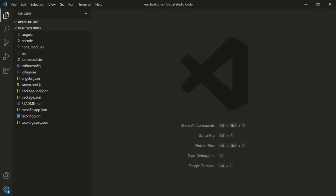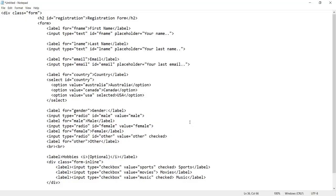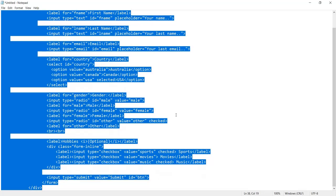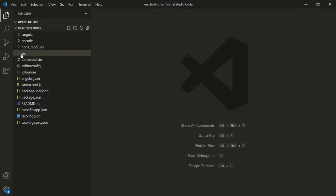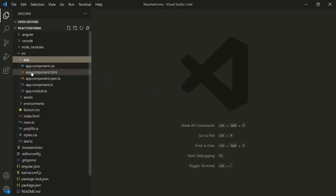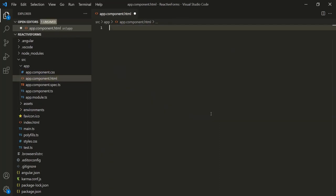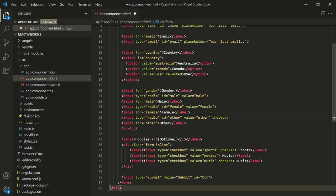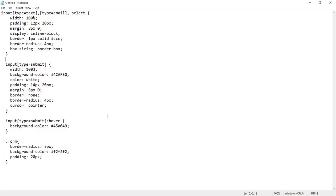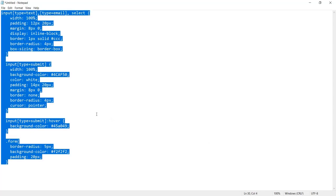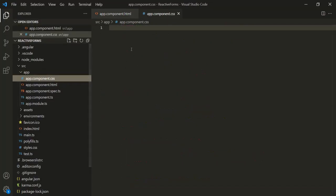Here I have created a brand new project called 'reactive-forms' and I have not done any changes in it. To work with reactive forms, we still need to use some HTML to define the form. To save some time, I have already written that HTML. Let's grab this HTML and paste it into app.component.html, removing the default HTML. Then let's also grab the CSS I've written and paste it into app.component.css.